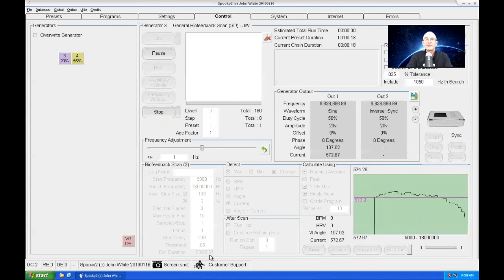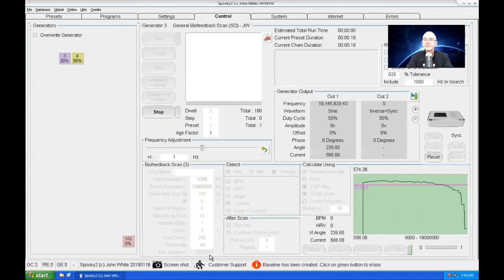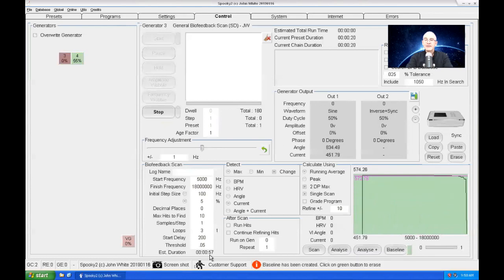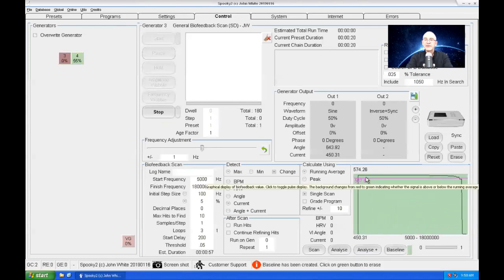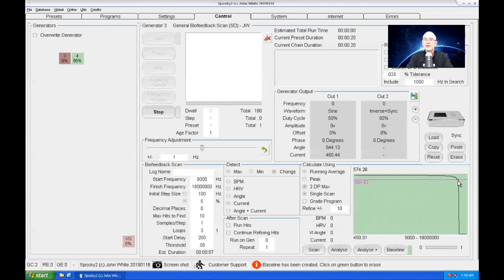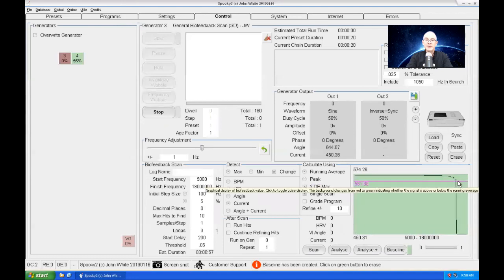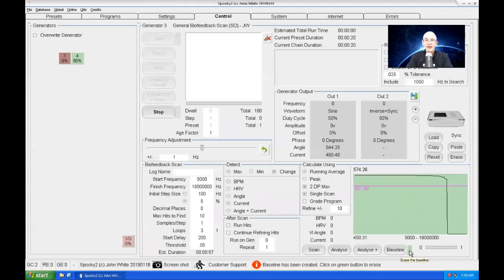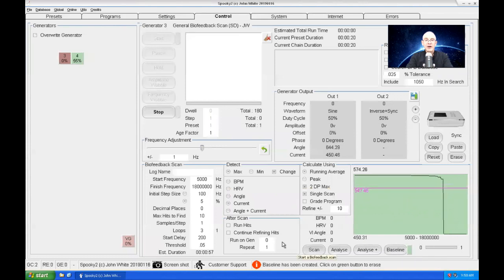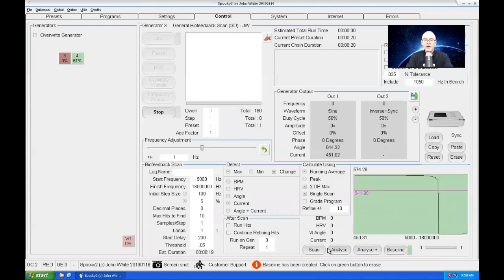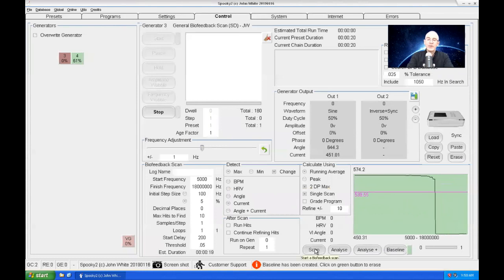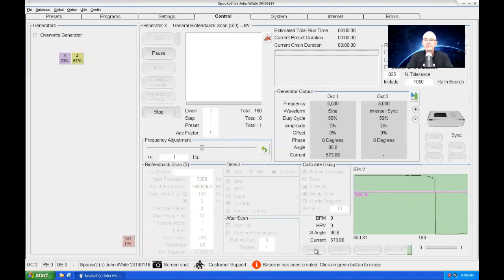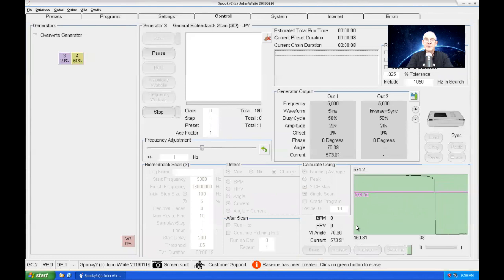Okay, now you'll see that there was a definite curve in the biofeedback response. You'll see that this light has gone green. That means a baseline is being created. Now I'll do another biofeedback scan with the baseline now loaded. Before, the value was 574 to 450 range. Let's see what happens now.